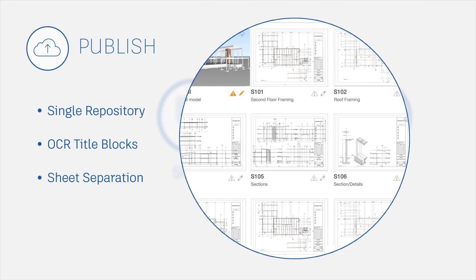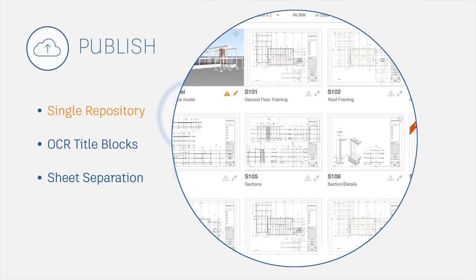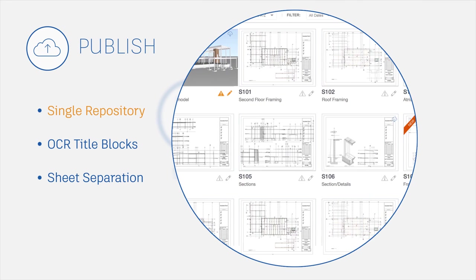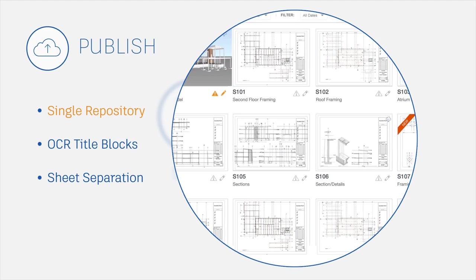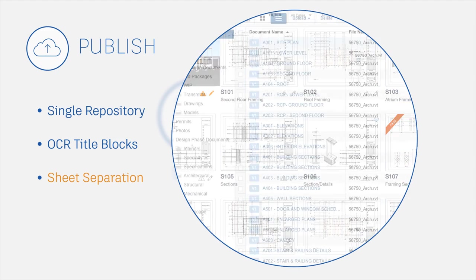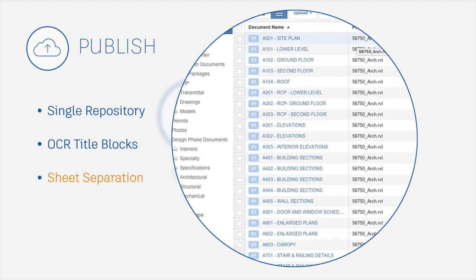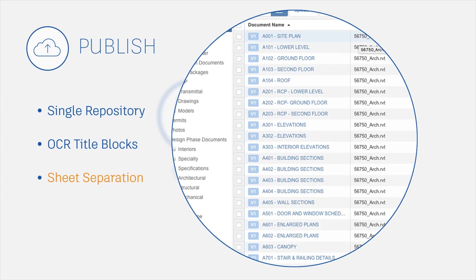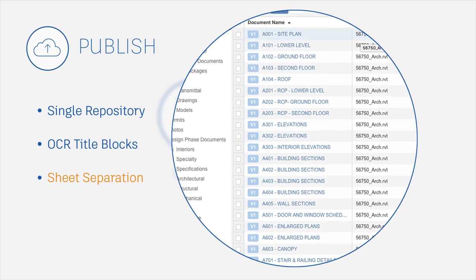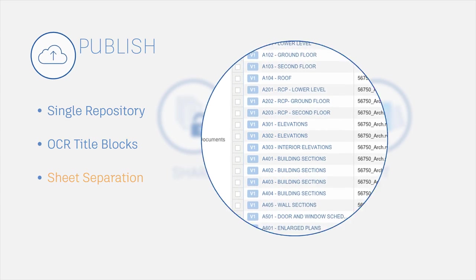Publish, manage and share all docs, 2D plans and 3D models with unlimited storage in the cloud. Automatically separate and organize 2D sheets from multiple page PDFs and models.